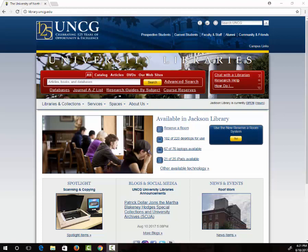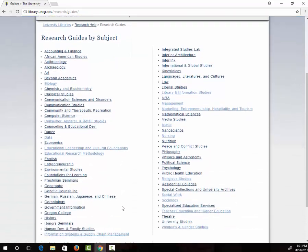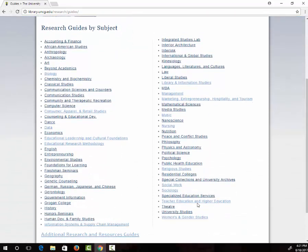From here, we're going to go to Research Guides by Subject. We're going to select Teacher Education and Higher Education from this list.